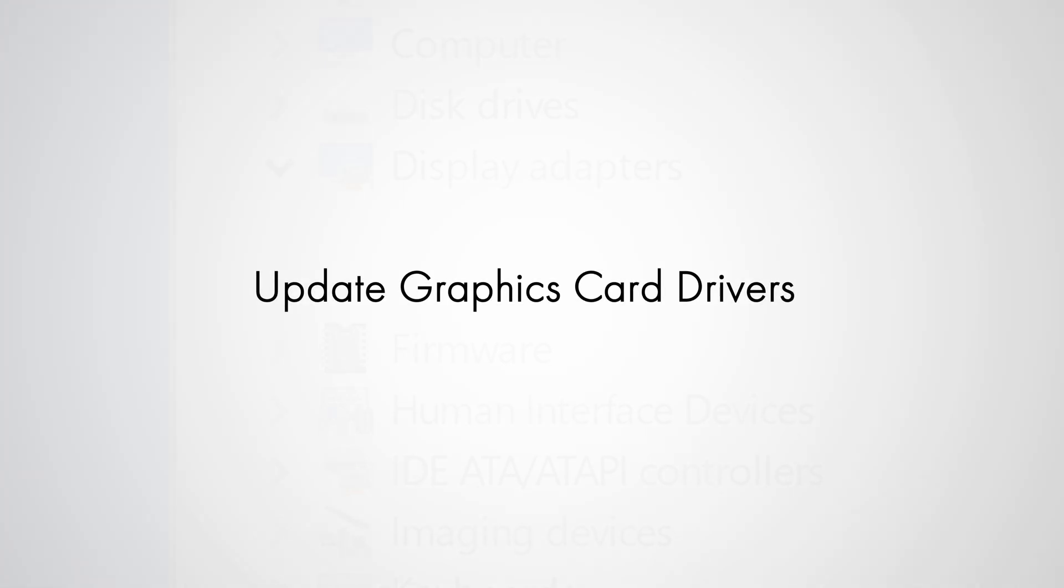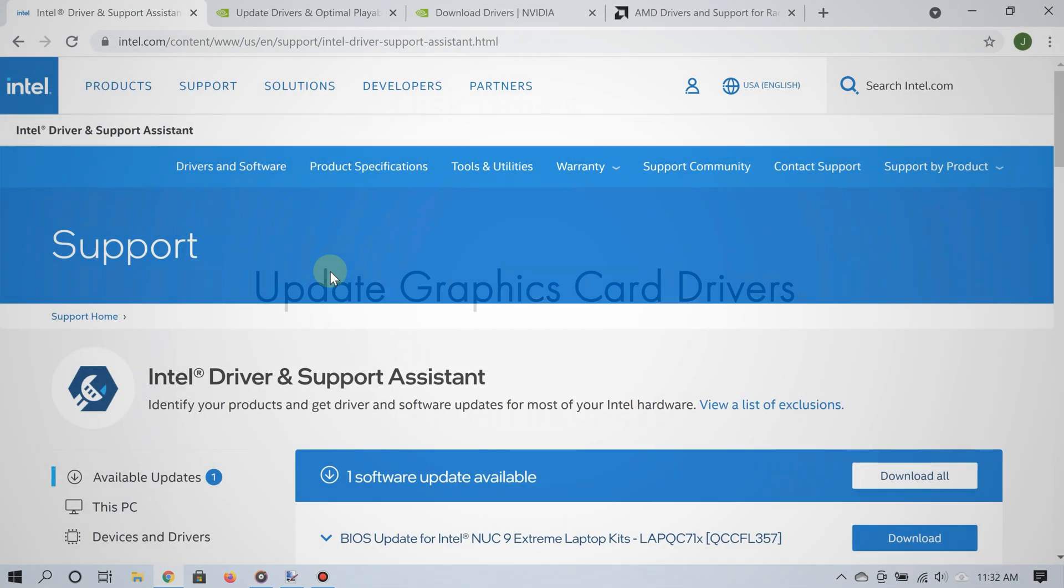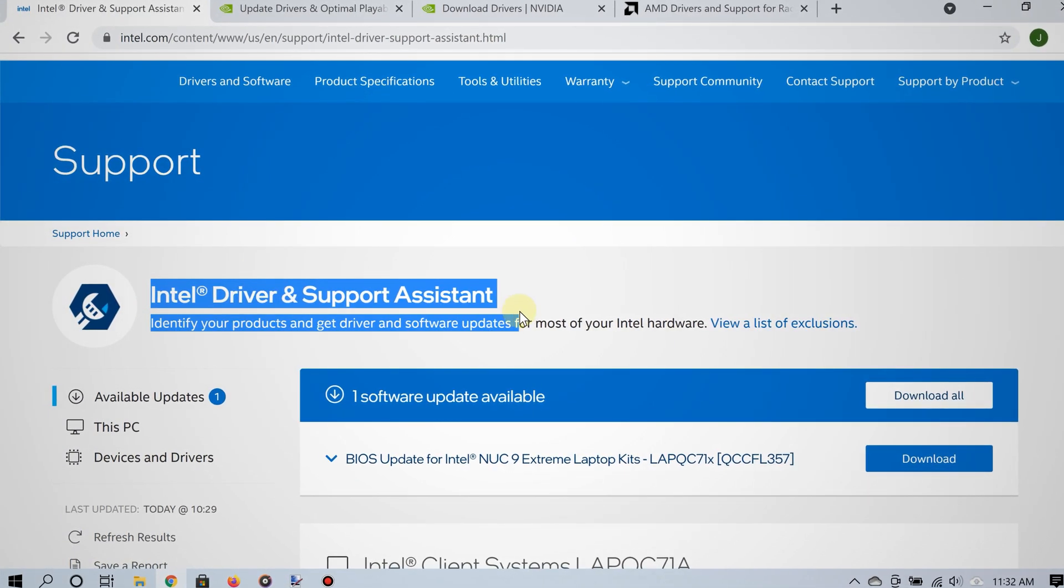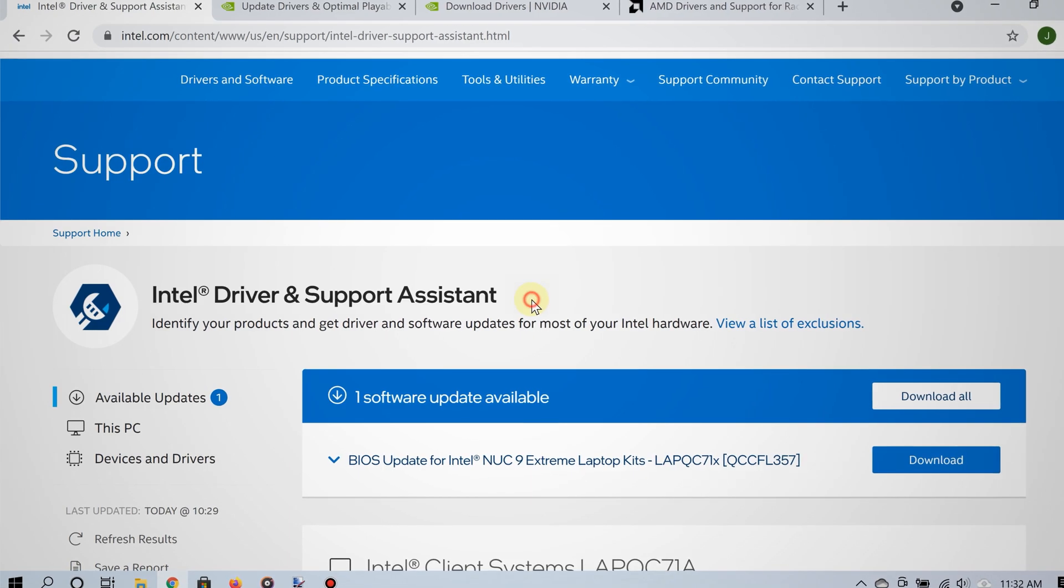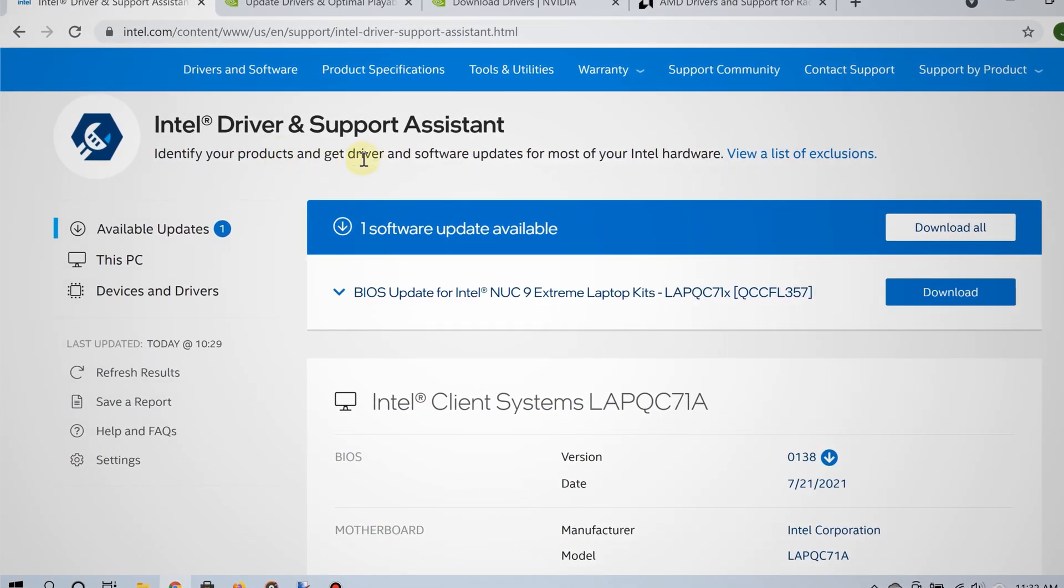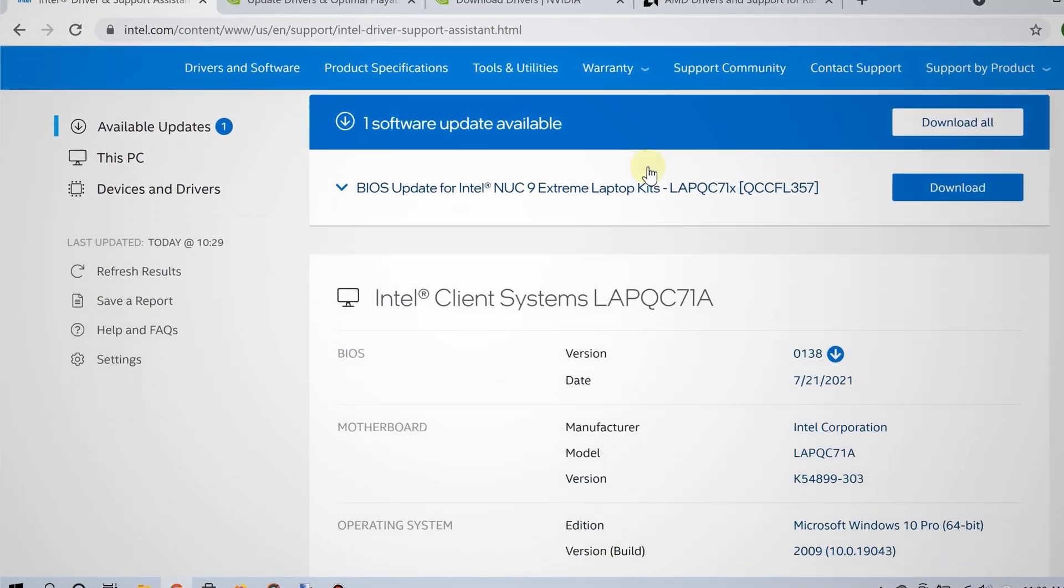The first way to fix this issue is by updating the graphics card drivers. I'm including links to those drivers in the video description.